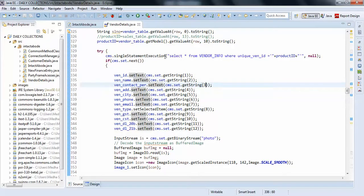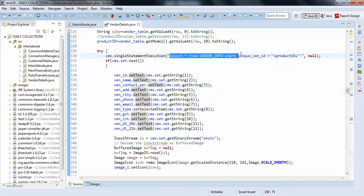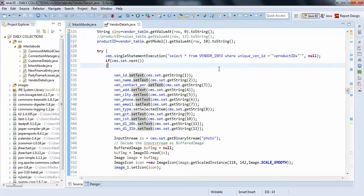Just think you're trying to retrieve some data. Select star from vendor info where unique ID equals product ID. This returns only a single row as per my logic.